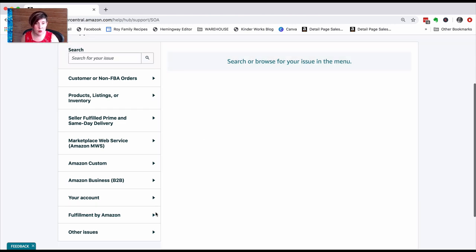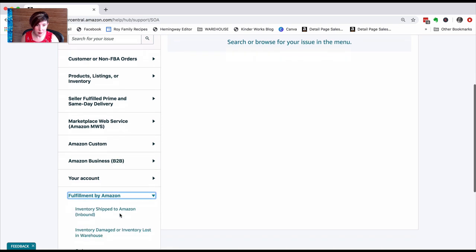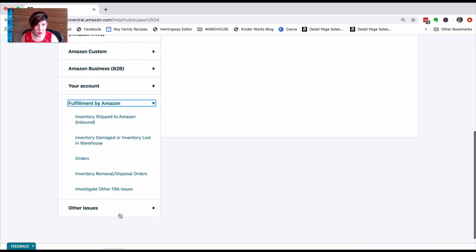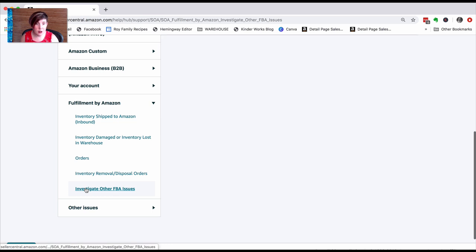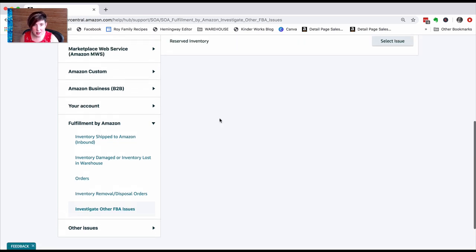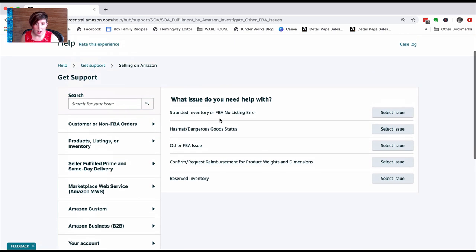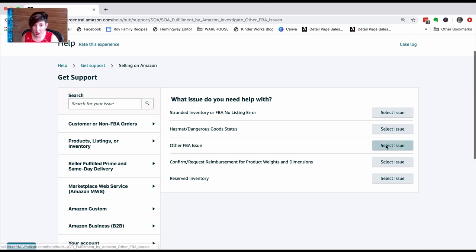We're still going to go down to Fulfillment by Amazon, which gives us some more issues here. Investigate Other FBA Issues—the one I have isn't there. All of these again, we're coming back to Other FBA Issue because the one that we have isn't related to these.